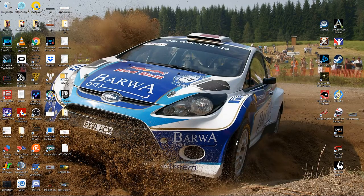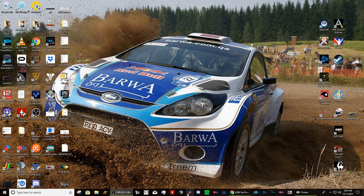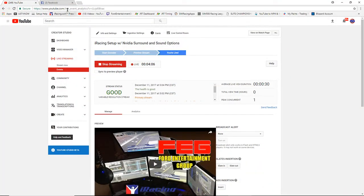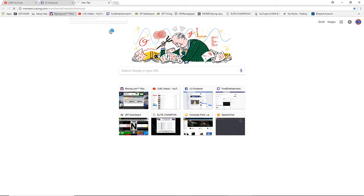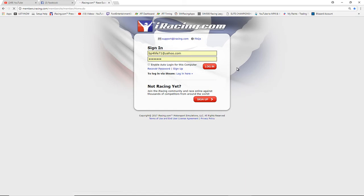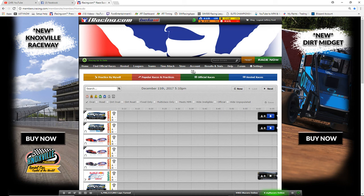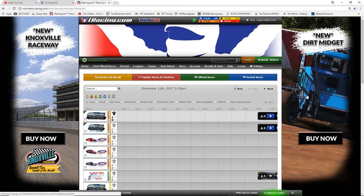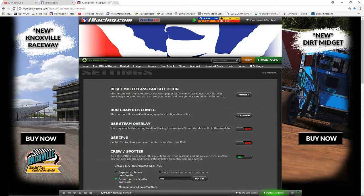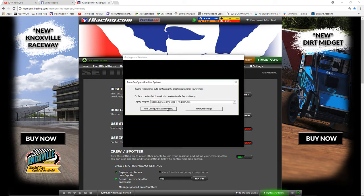After you've done that, you can go into iRacing to set up your triple screens. Load up iRacing, then go to Settings and click 'Run Graphics Configurator.' Go ahead and click Launch to run it.